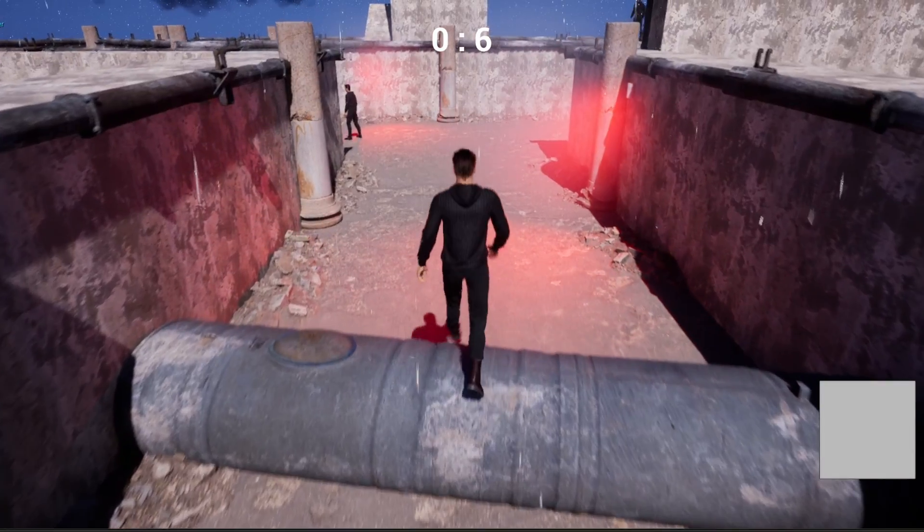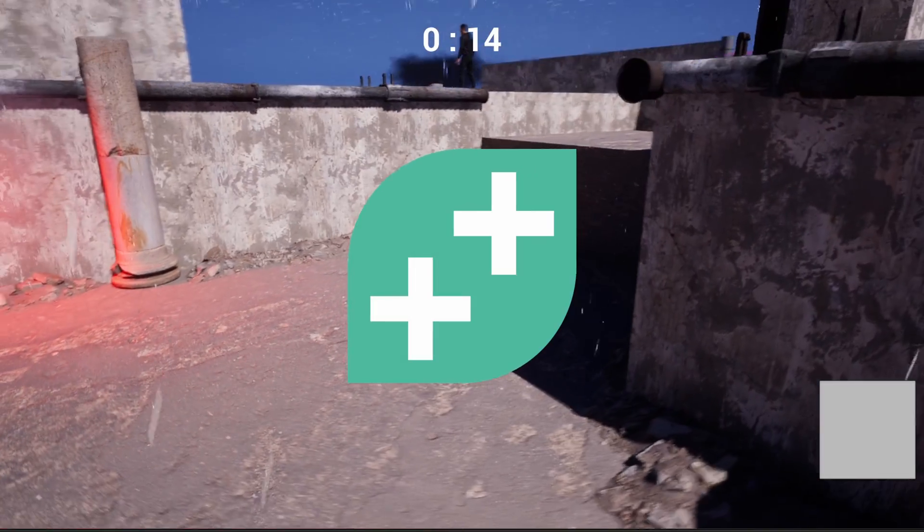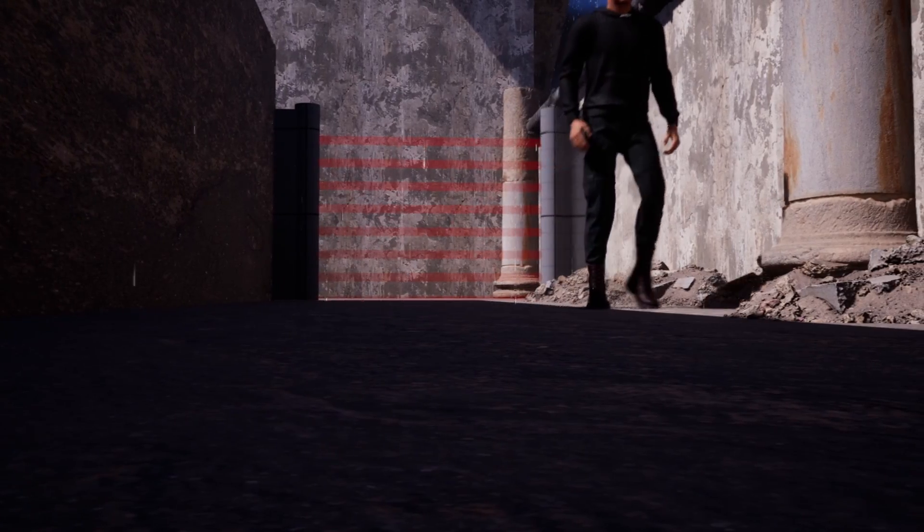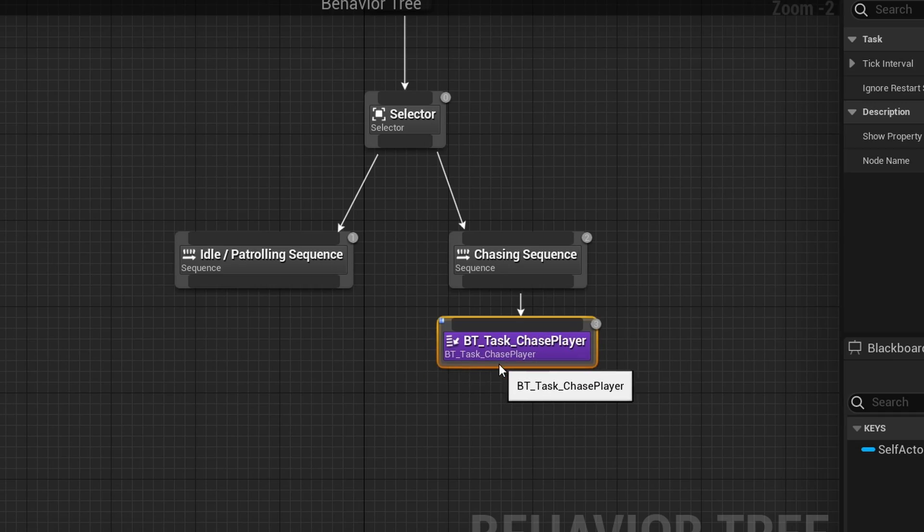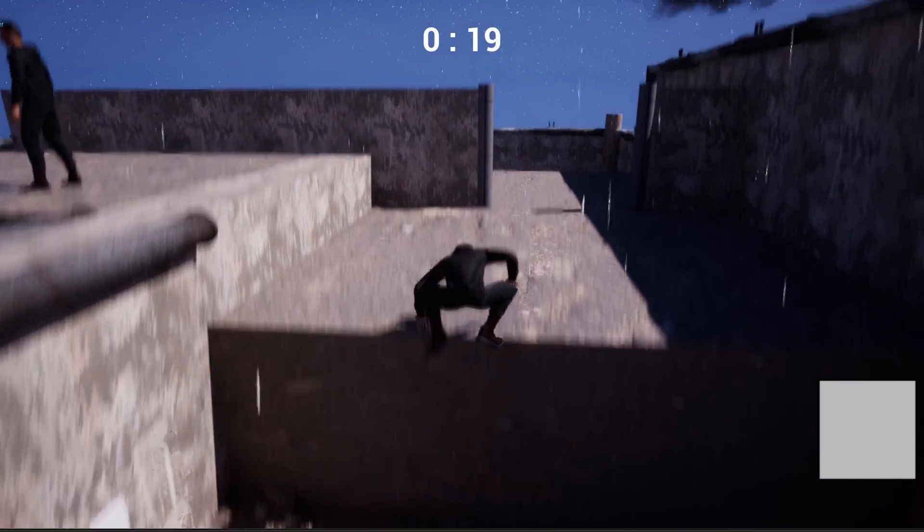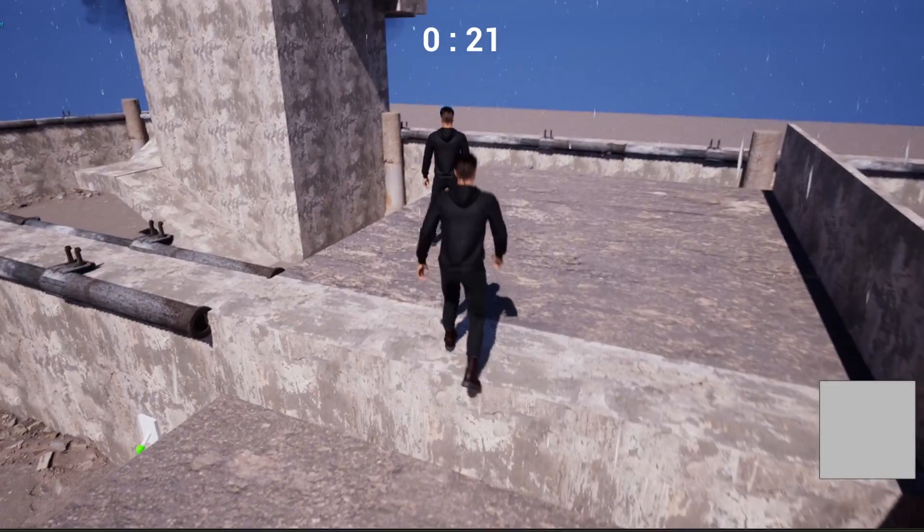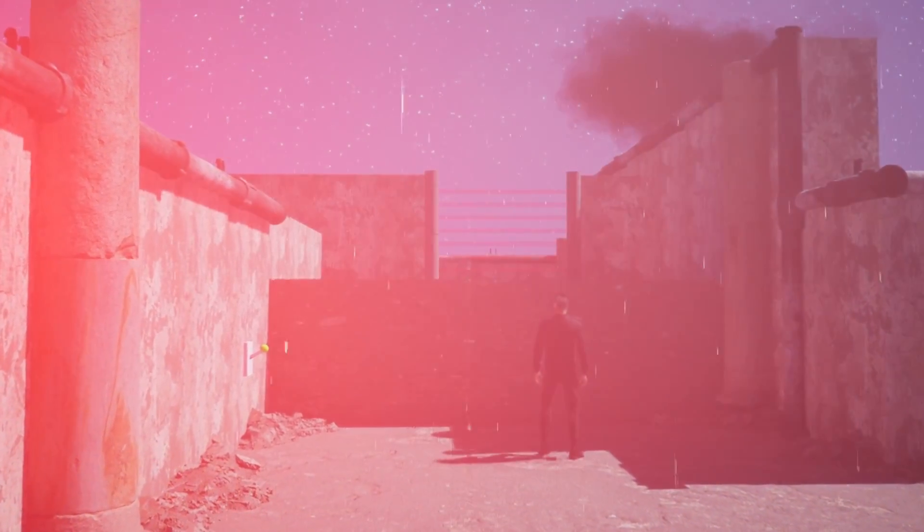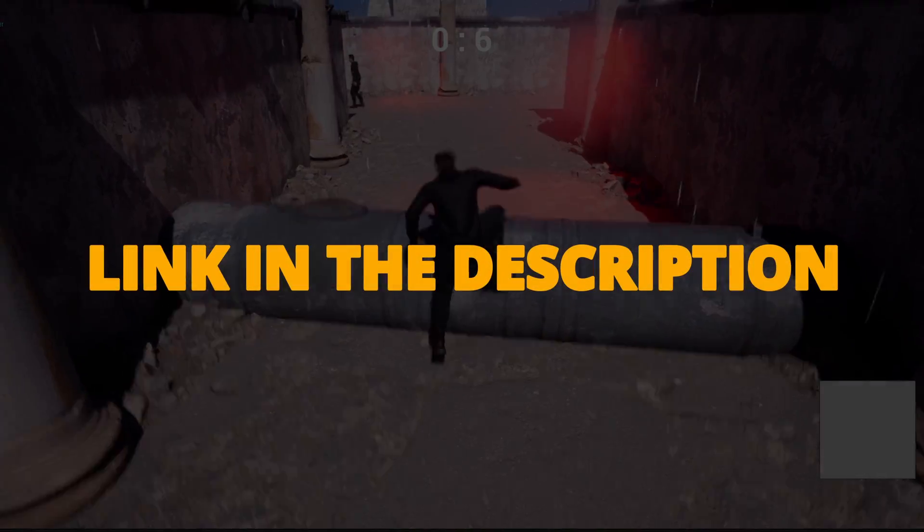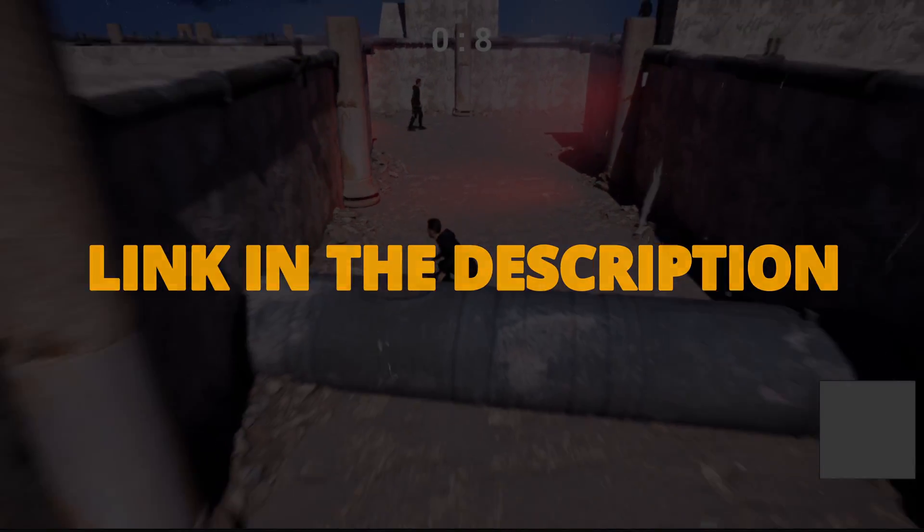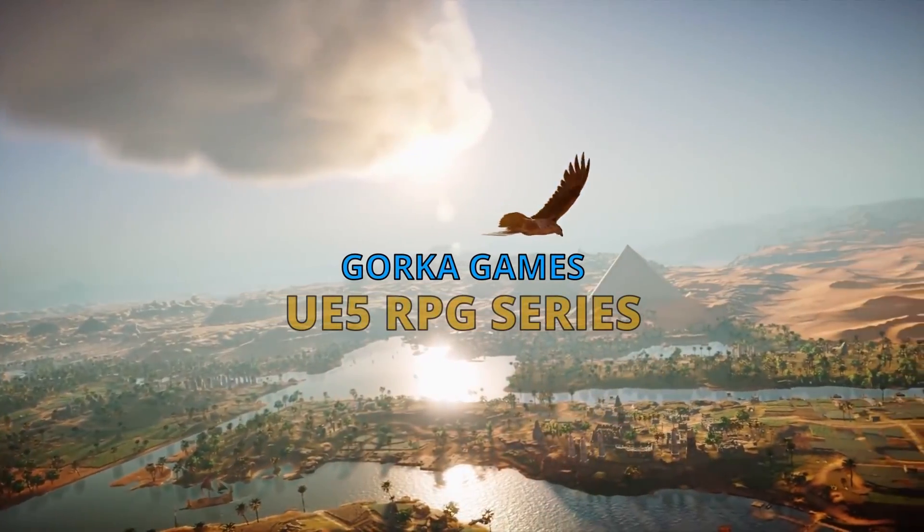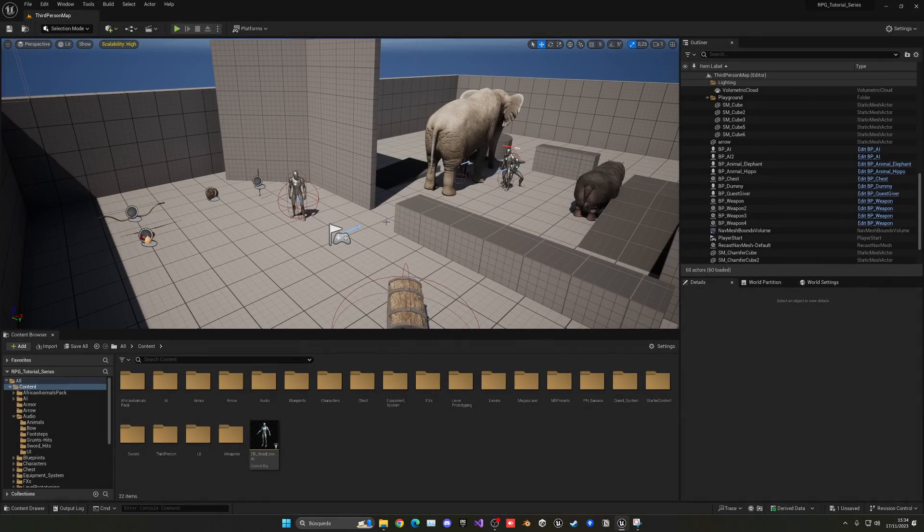But first, check out my new Unreal Engine 5 course with Game Dev TV on how to make a full stealth action game with blueprints. You will learn how to make a whole bunch of different mechanics that will turn you into a pro Unreal game developer. This course will supply you with all the resources and assets that you will need, so you can check it out right now through the link in the description.